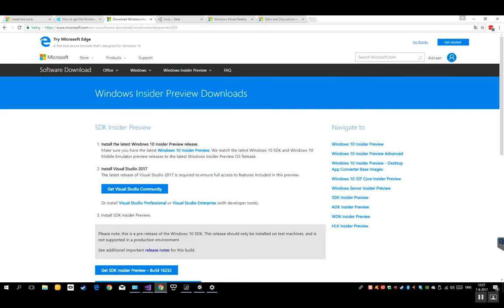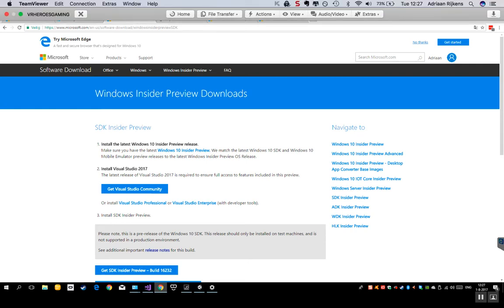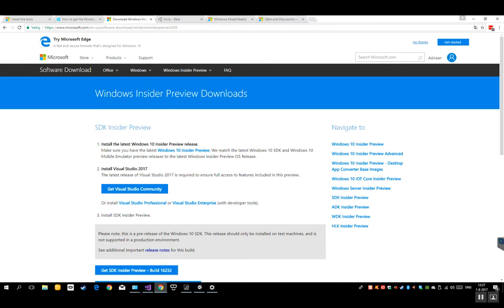The first time you do this, it can take up to like 24 hours to get that Insider Preview. So what does help is I will also share this link. You can go to this link and then you can immediately get the newest build. So you don't have to wait for that if you set it up the first time.